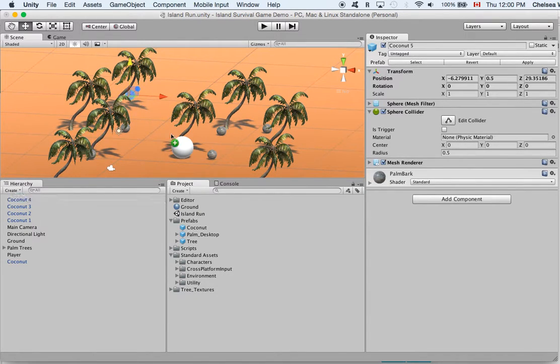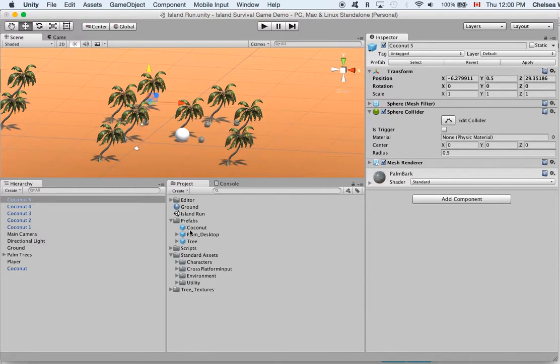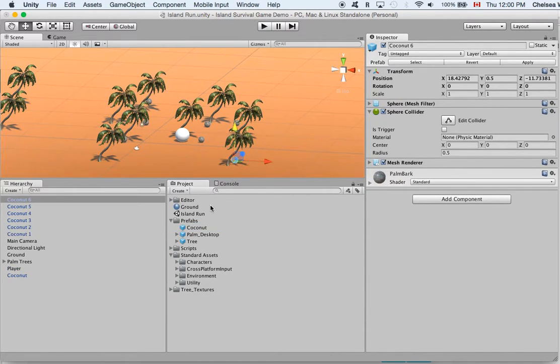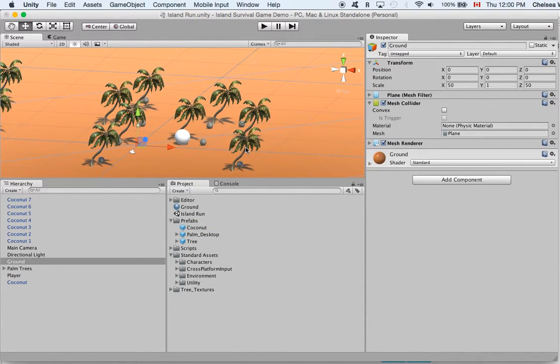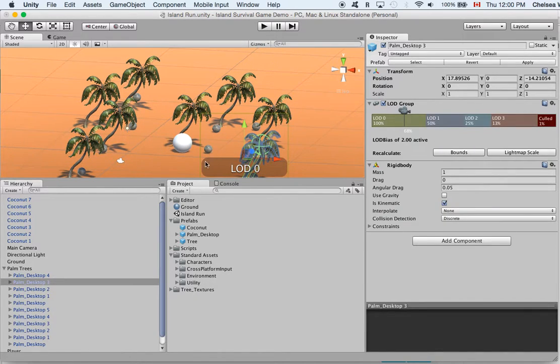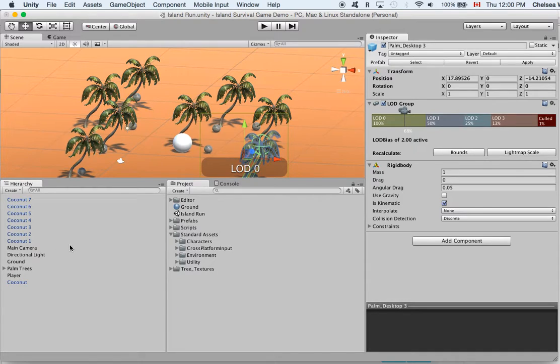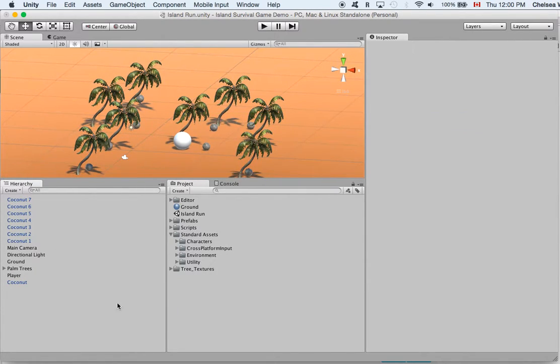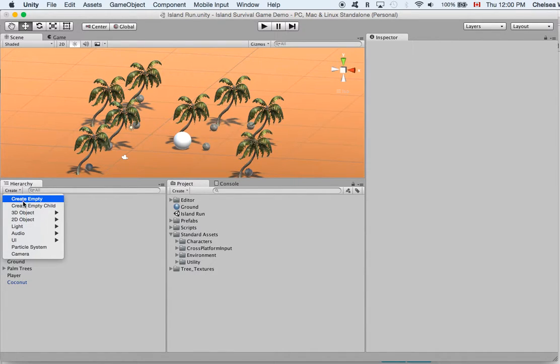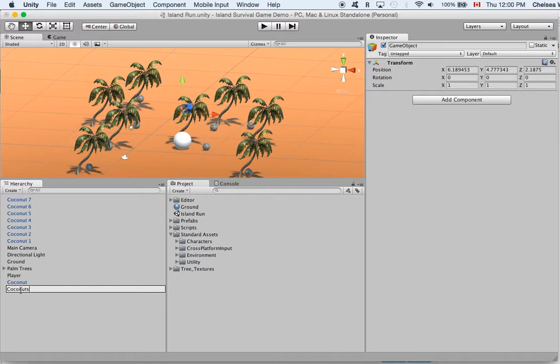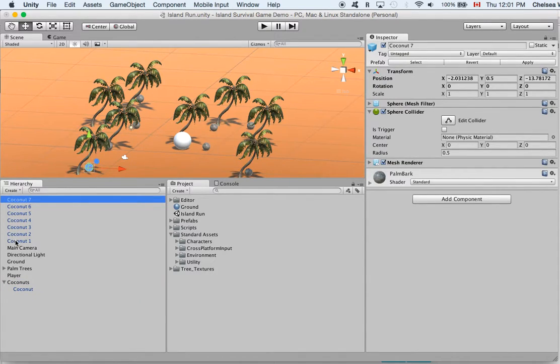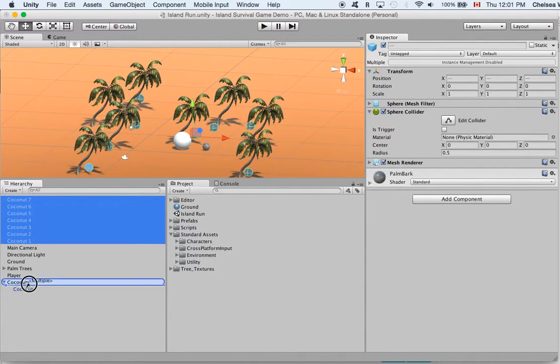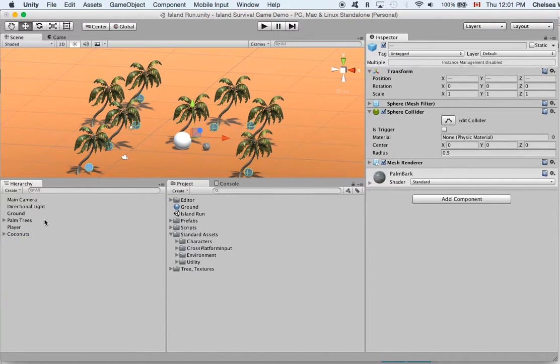Good okay so we've got some coconuts in our scene and now we want to tell the player how to interact with the coconuts. So in order to do that we are actually going to change the script in the player. And let's also deselect everything and create an empty and let's rename it to coconuts and let's drag our coconuts into that so that we don't have such a messy scene here.